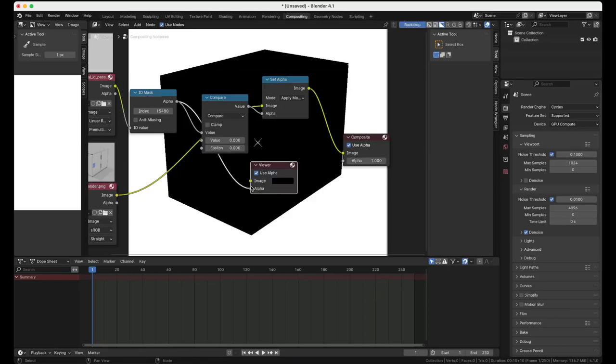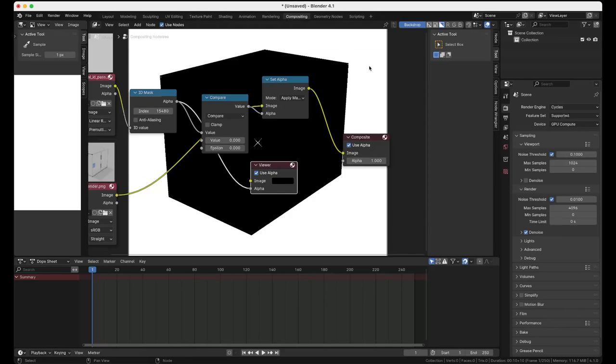Right like this. You will see that where we have the index set for the ground plane, it's going to be high and elsewhere it's going to be low and black.